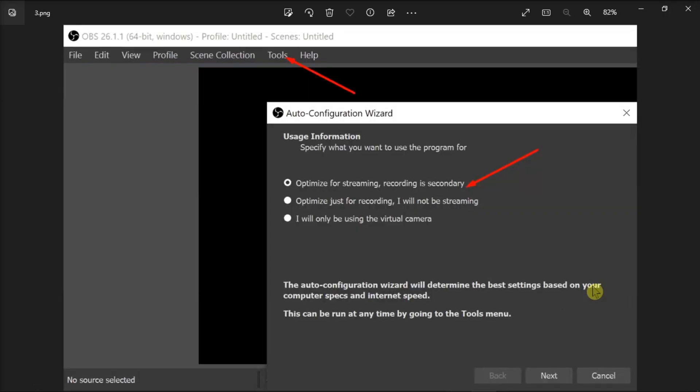In order for you to set up the stream, go to Tools and select the Auto Configuration Wizard to complete the process faster. You'll also optimize the settings for streaming and select your resolution, FPS, and other settings.